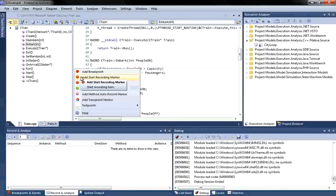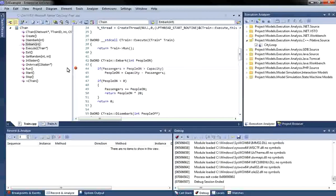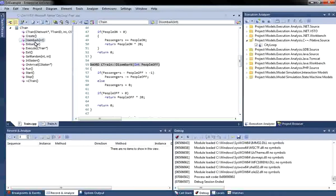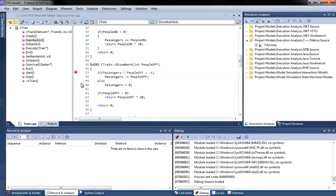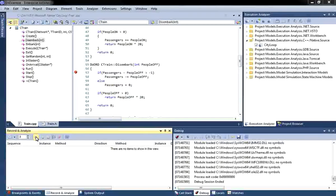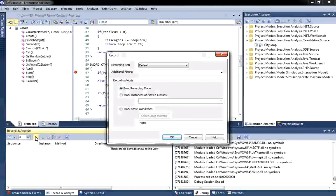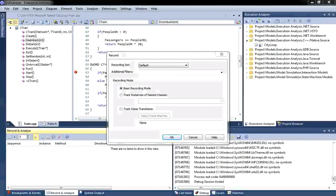I am going to place my Start Recording Marker in the Embark operation. And I am going to end my Recording Marker when passengers disembark. This time, I will run the application from the Record and Analyze window, allowing me to record the sequence of execution.